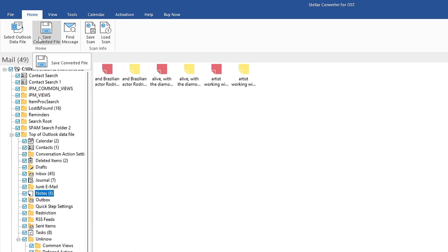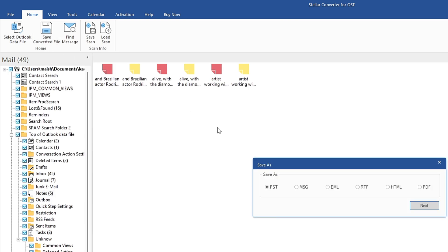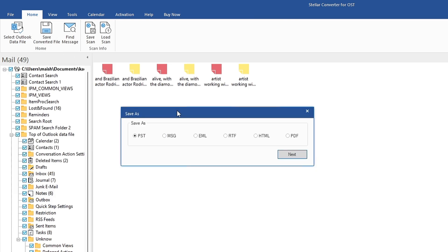Once you are satisfied and feel that everything has been converted properly, from the top menu click on Home, then click on Save Converted File. You will get a page asking you to save as PST, MSG, EML, RTF, HTML, or PDF. Whatever format you prefer, you can choose from here.